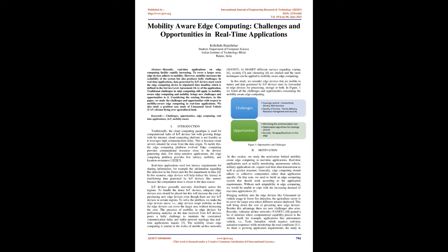Introduction: Traditionally, the cloud computing paradigm is used for computational tasks of IoT devices, but with growing things connected to the Internet, cloud computing platform is not feasible as it leverages high communication delay. This is because cloud servers are situated far away from the data origin. To tackle this, the edge computing platform evolved.